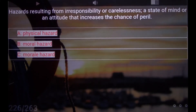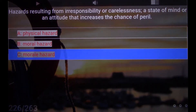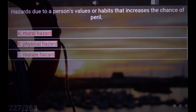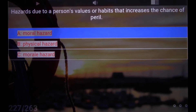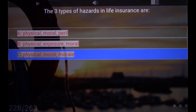Hazards resulting from irresponsibility or carelessness — a state of mind or an attitude that increases the chance of peril. C. Moral hazard. Hazards due to a person's values or habits that increases the chance of peril. A. Moral hazard. The three types of hazards in life insurance are C. Physical, moral, morale.